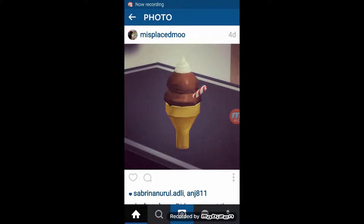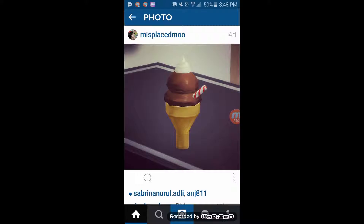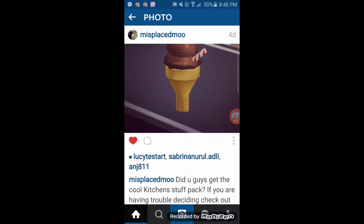In this video I'm going to show you how to interact with somebody that you're following on Instagram. The first thing that you do is find a picture that you like or enjoy or you'd like to comment on. I'm going to use this one right here of an ice cream cone.